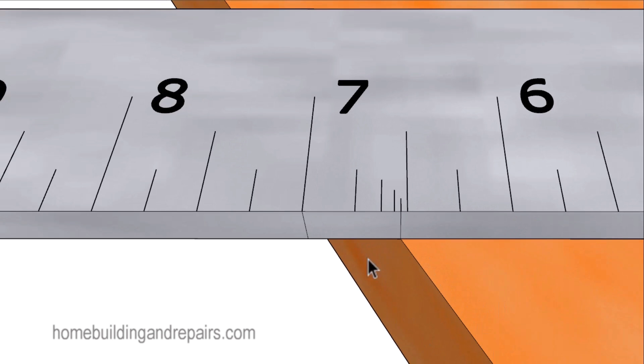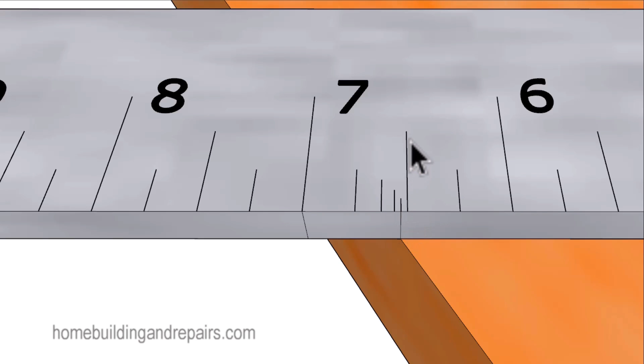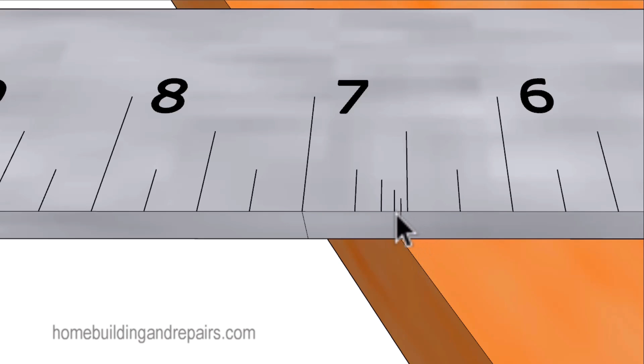Here's the edge of the stringer here, and here's the mark that represents the 32nd of an inch past the half inch mark, or six and 17/32nds of an inch, and right in between the 16th of an inch mark I was referencing in the previous pictures.